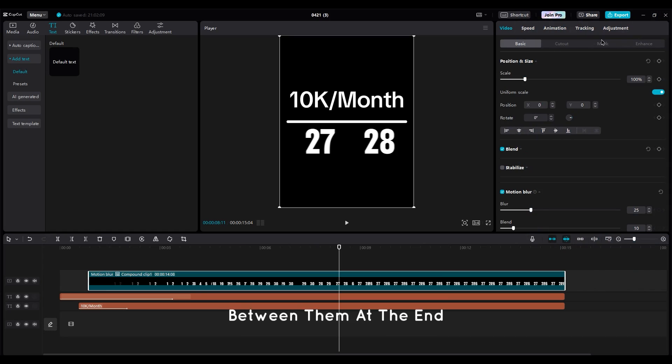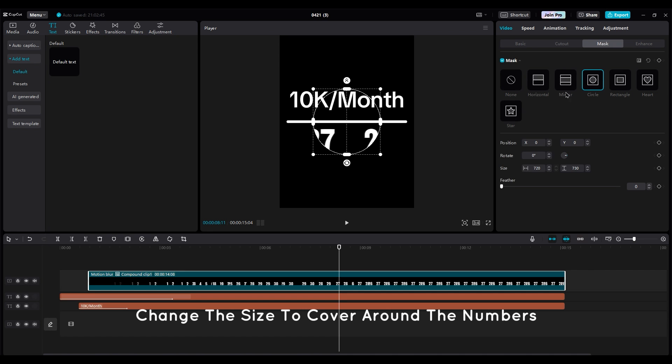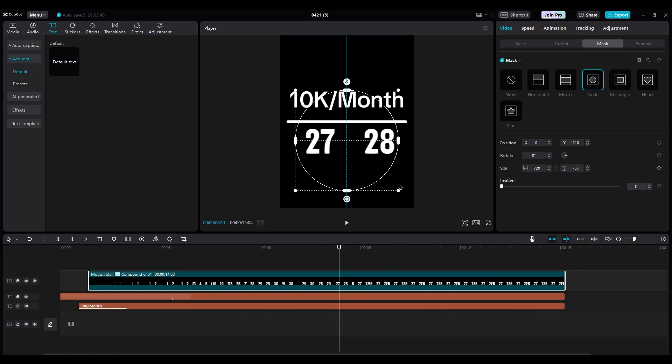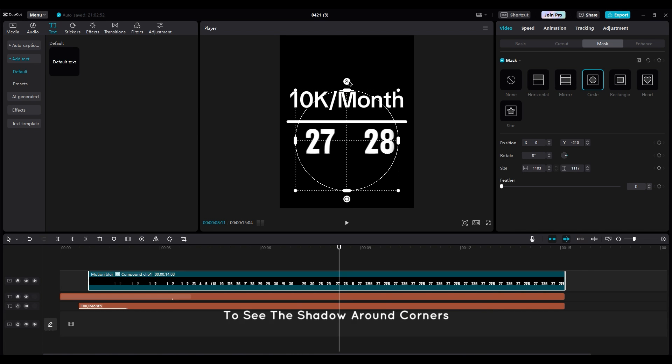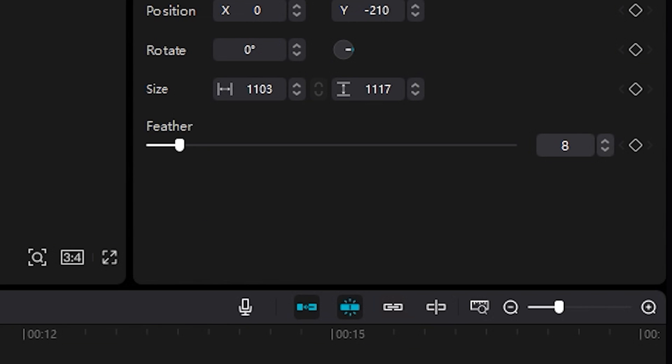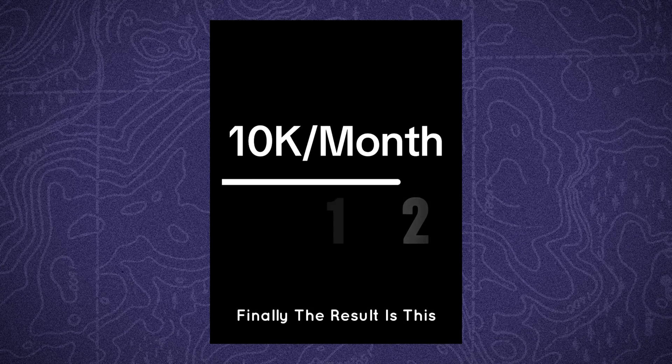At the end, add a circle mask. Change the size to cover around the numbers and increase the feather a little bit to see the shadow around corners. Finally, the result is this.